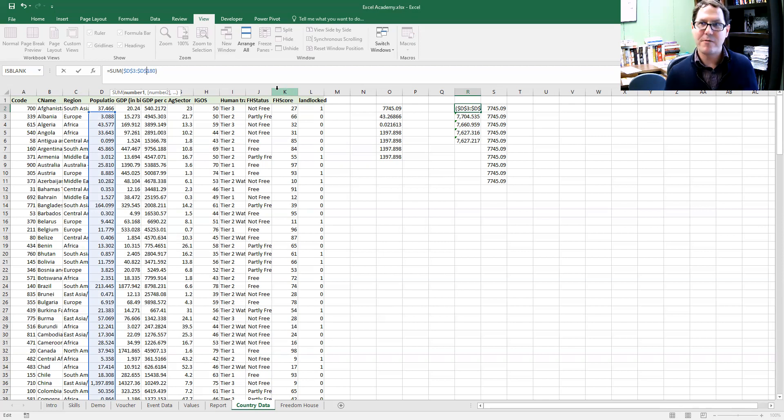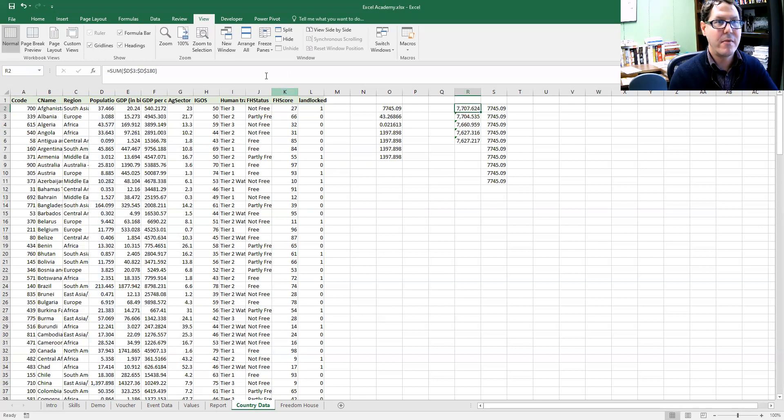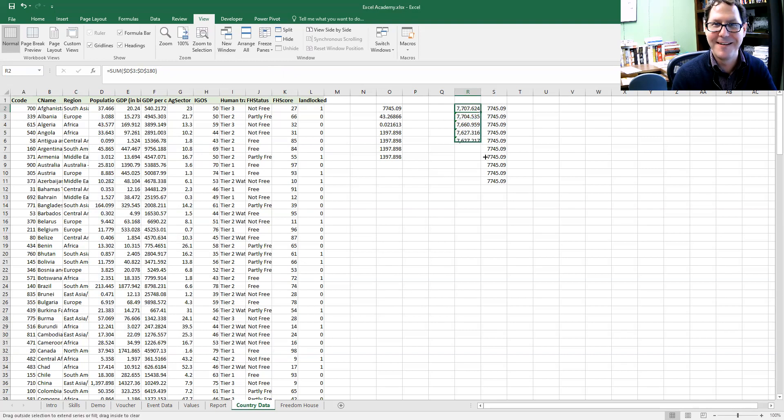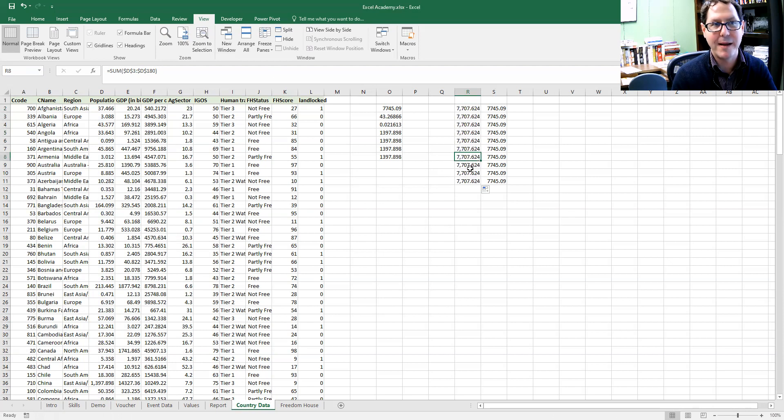Once I've added those dollar values and fixed those cell references, those will behave the way my population was doing before, where it's the same value range every single time.